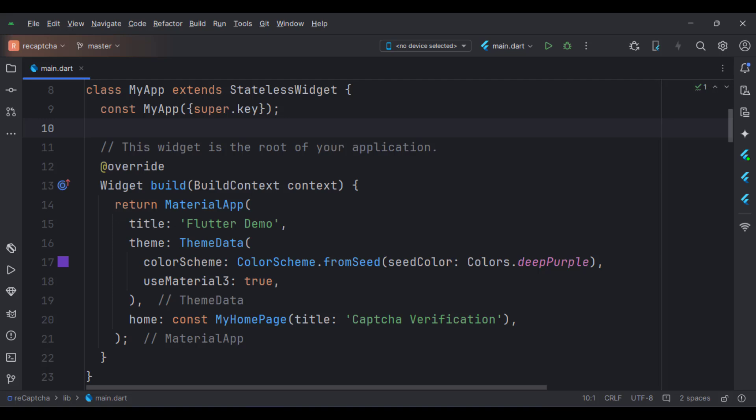This is the MyApp stateless widget. We create a material app and apply a theme in the build function. The home attribute is set to a stateful widget called MyHomePage.